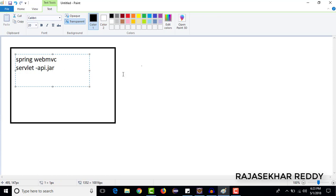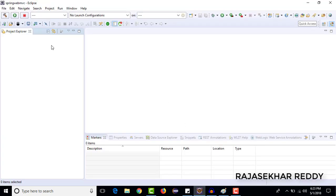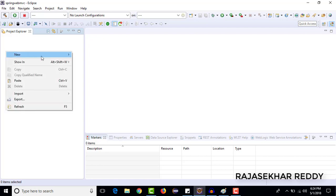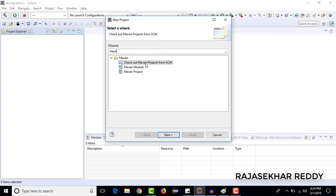I will take one JSP file and print a small hi message. For that, I am opening Eclipse and creating a new Maven project. Just right-click, new project, then search for Maven project and click on next.